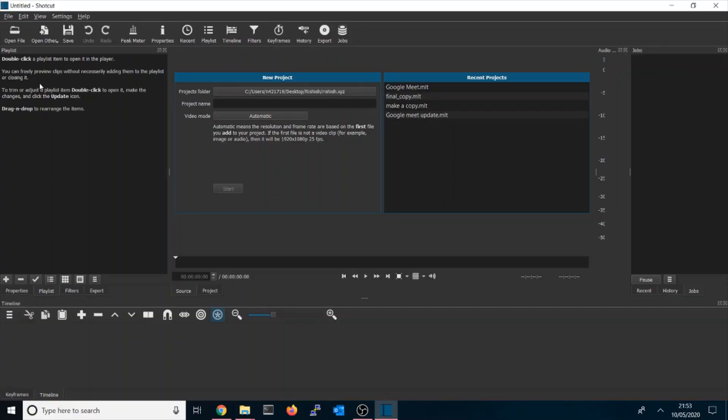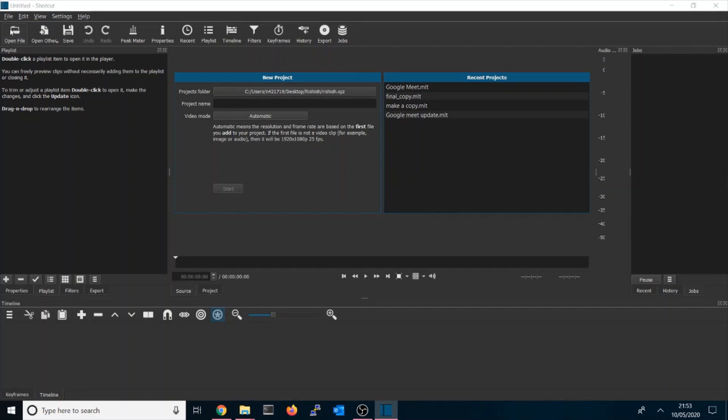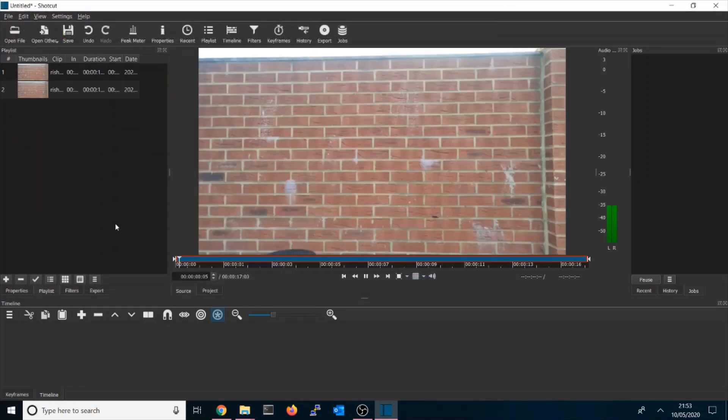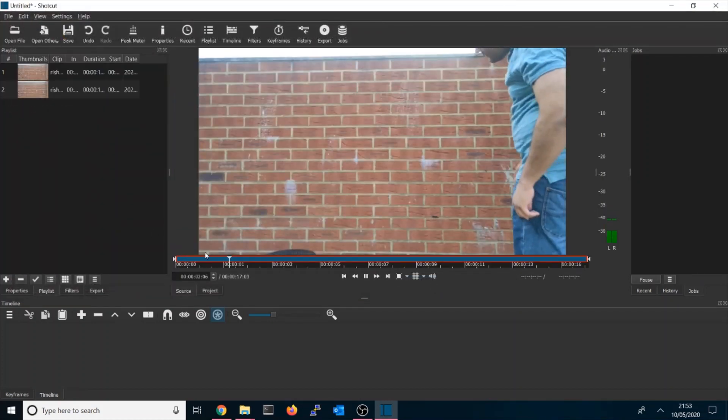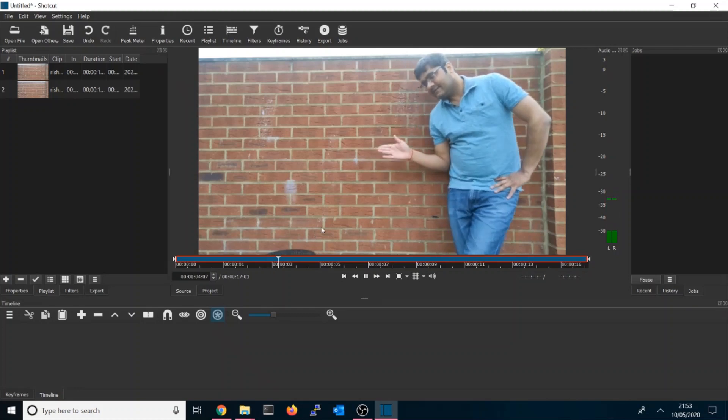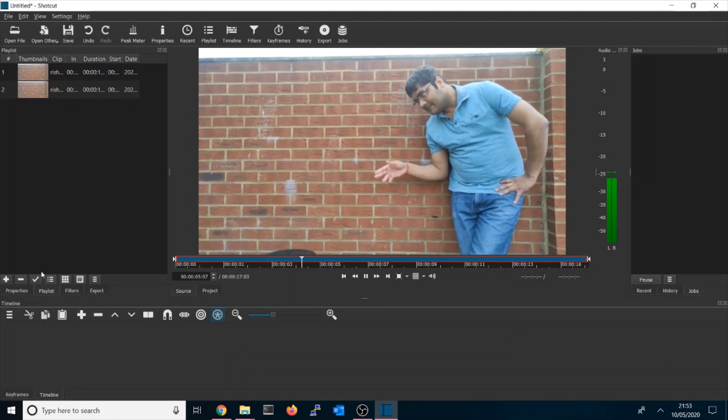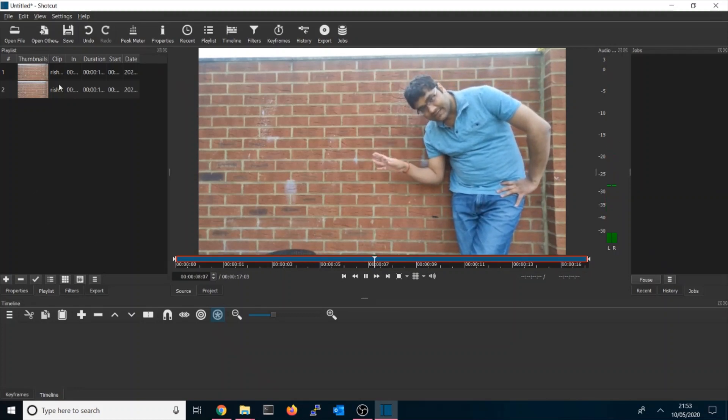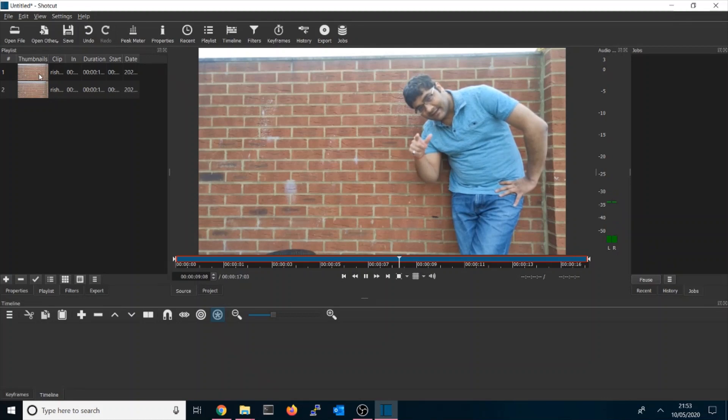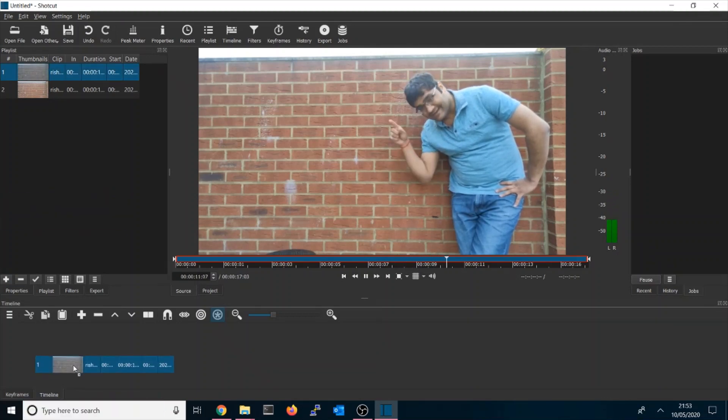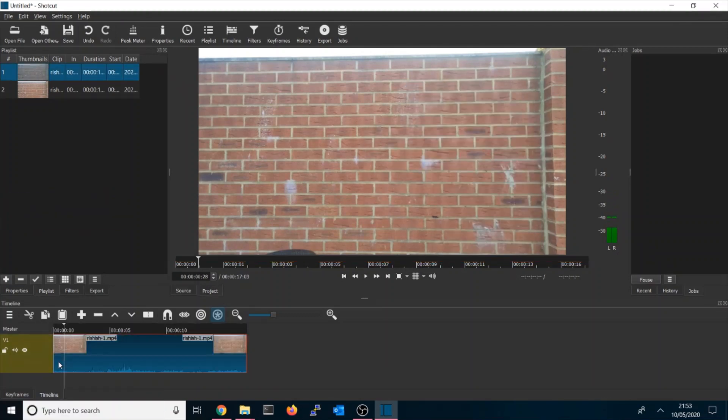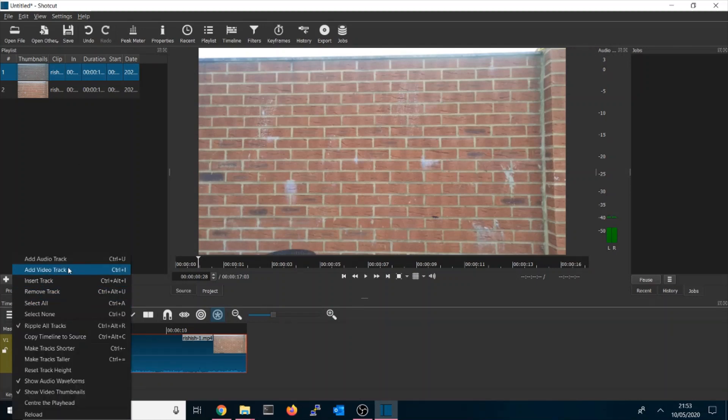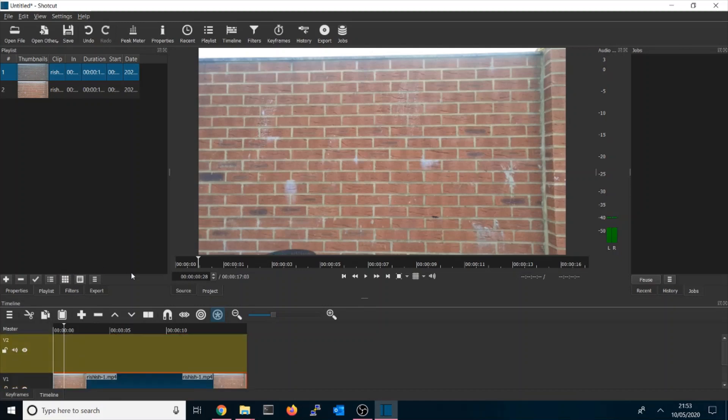What you need to do is go to Shortcut, go to Open File, and then open these two files which you need to clone. This is one file, and you have to drag these files into the timeline. Once you drag here, it will create one V1.